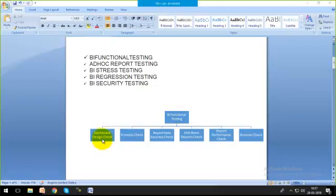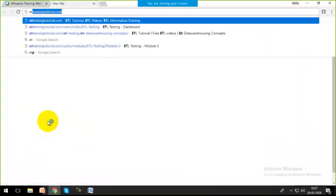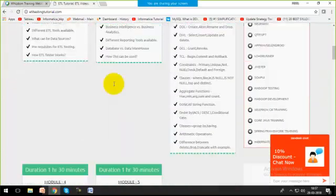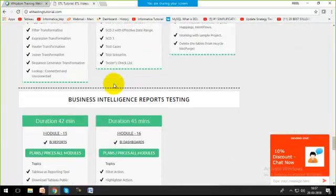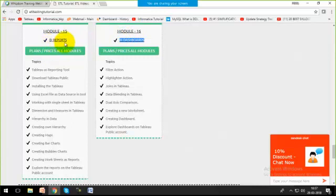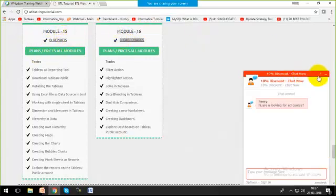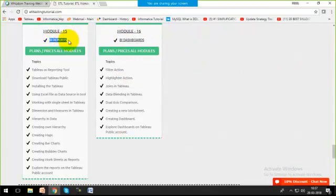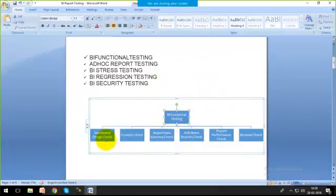If I'm working within reports — and you may remember from our website etltestingtutorial.com, in module 15 and 16 I explained how to generate reports and dashboards. Report testing also means dashboard testing, because a collection of multiple reports gives me a dashboard. That's why I'm saying testing techniques within reports covers dashboards as well.